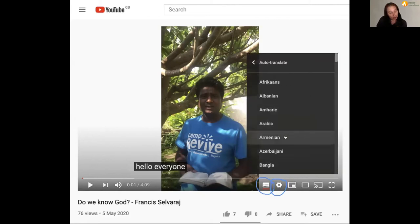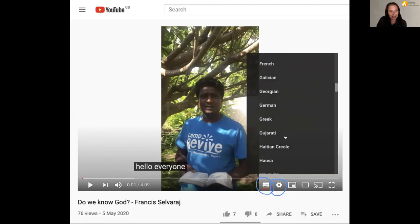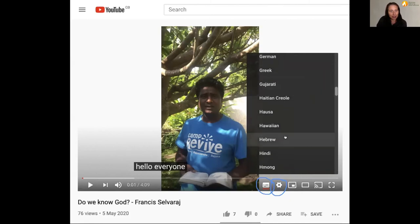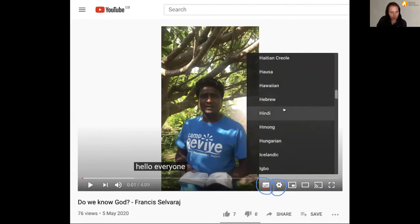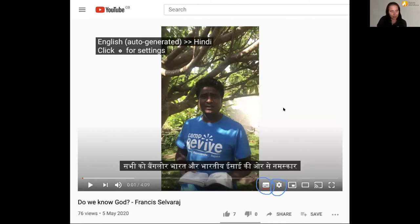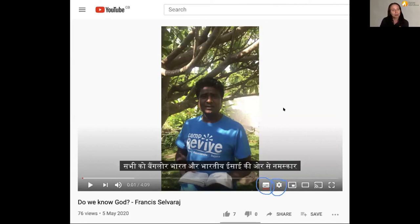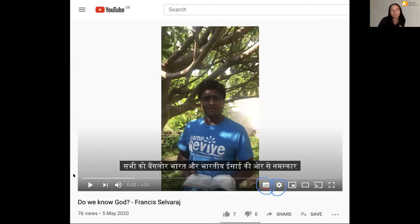From this screen you can choose the language that you would like subtitles to appear in. On selecting that, it will change the English subtitles into the language that you select. Now as you watch a video, the subtitles will be in the language that you prefer.